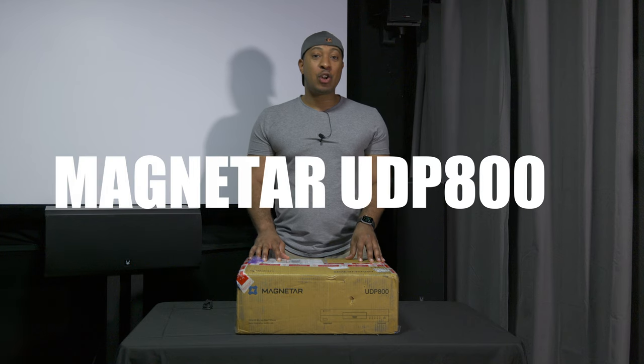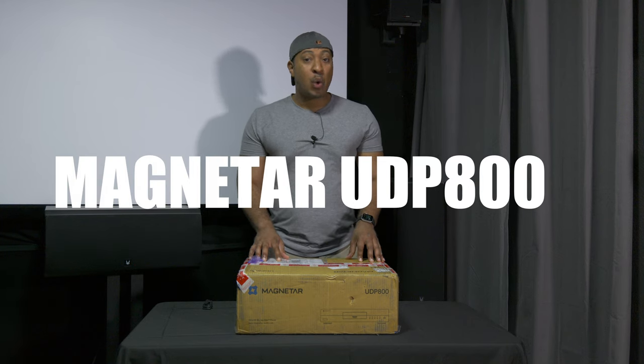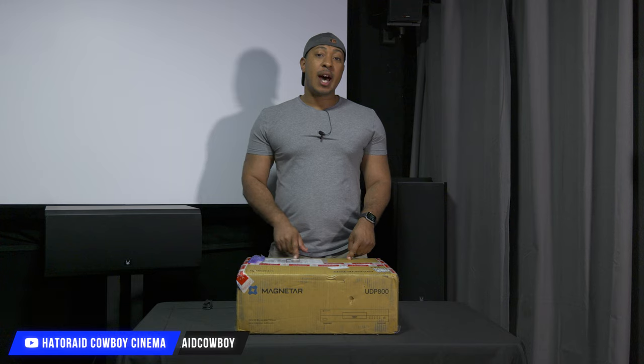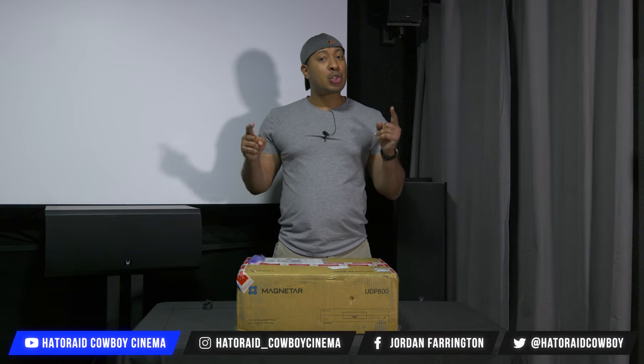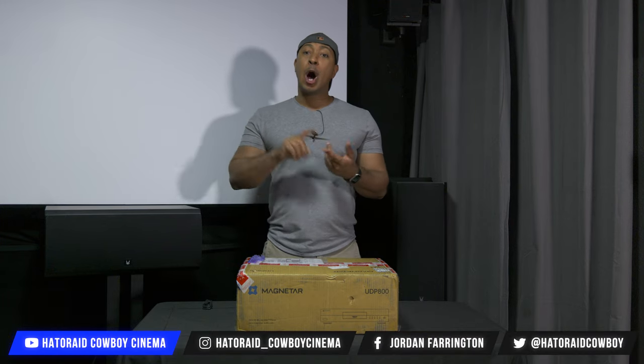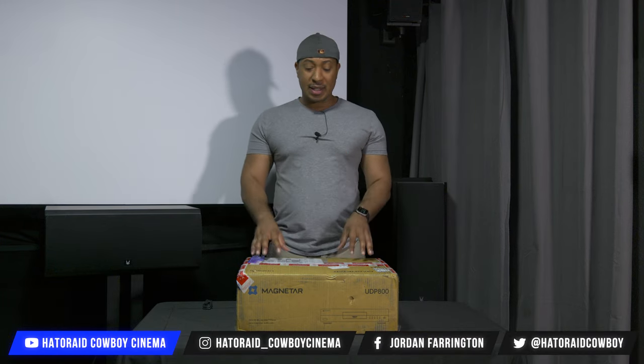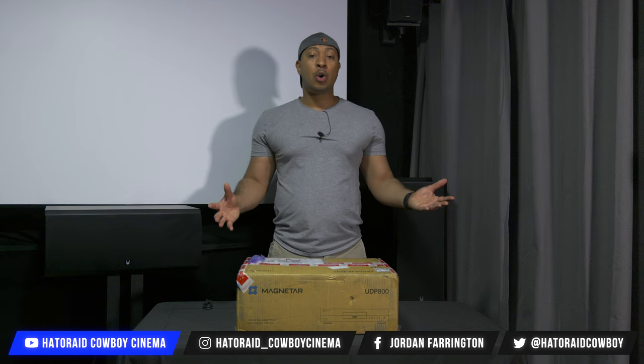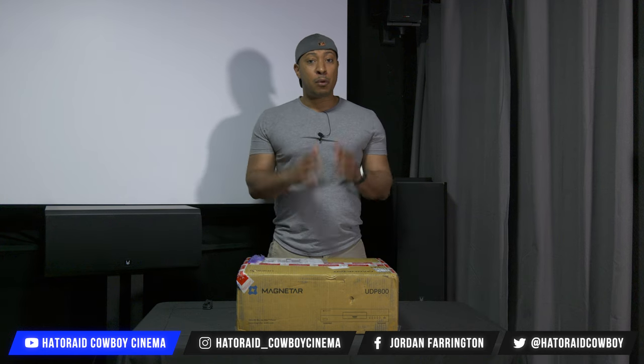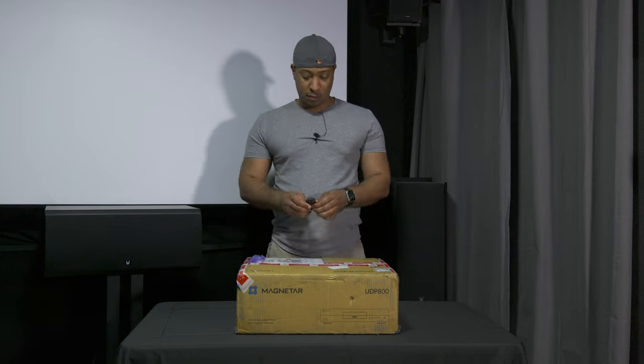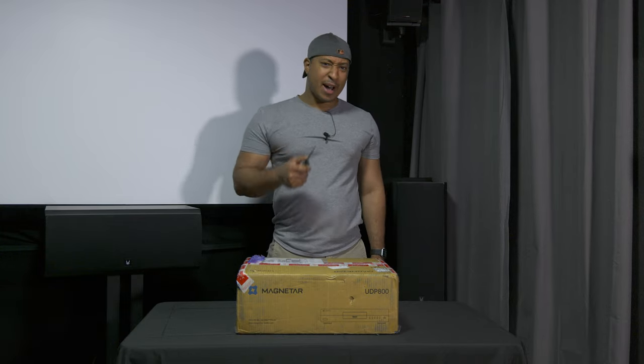This is the UDP-800 Ultra HD 4K Blu-ray player. We're going to open it up, check out what's inside, and then I'm going to do some direct comparisons to my Oppo UDP-203 to see if this is a worthy successor. And then in a future video, I'm going to give you a full review of the UDP-800.